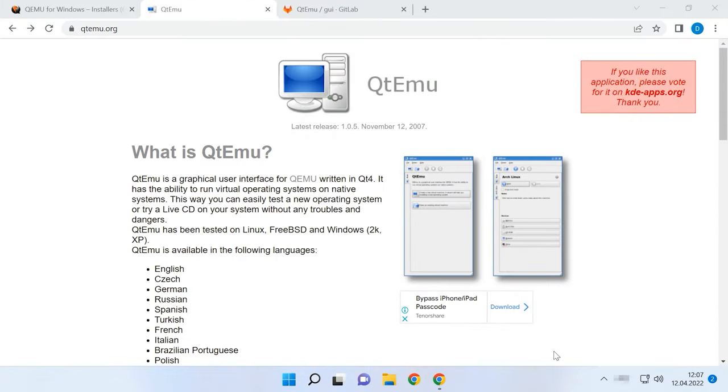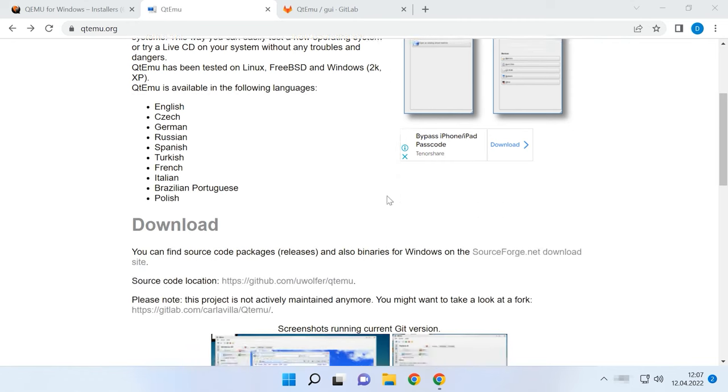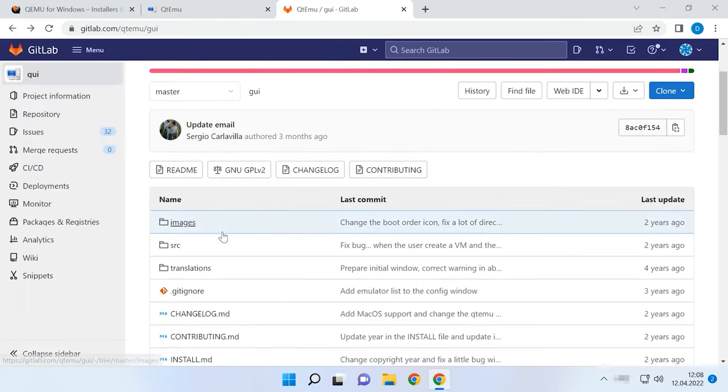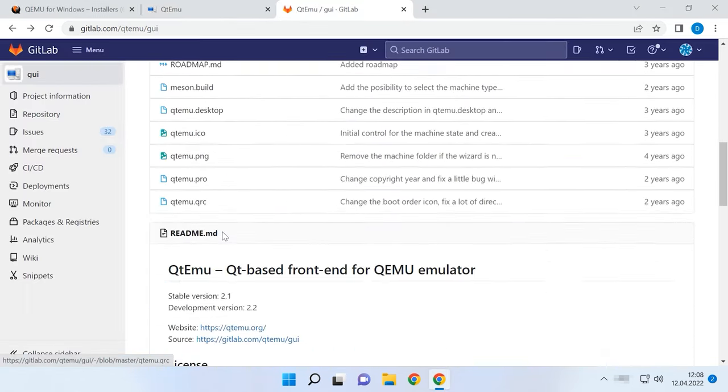Also, there is another way to create a virtual machine with the help of the QTEMU graphical interface. This open-source utility for QEMU is designed to simplify the process of creating and managing a virtual machine. Let's visit the program's official website, follow the link to GitLab, and download the installation file.